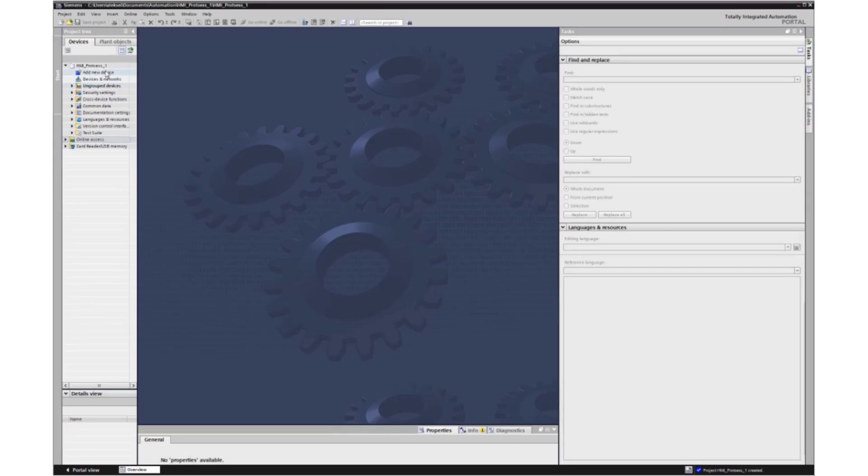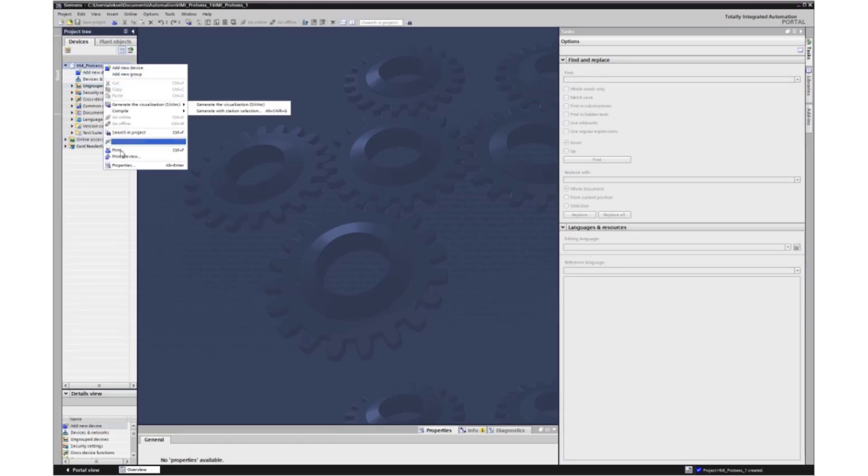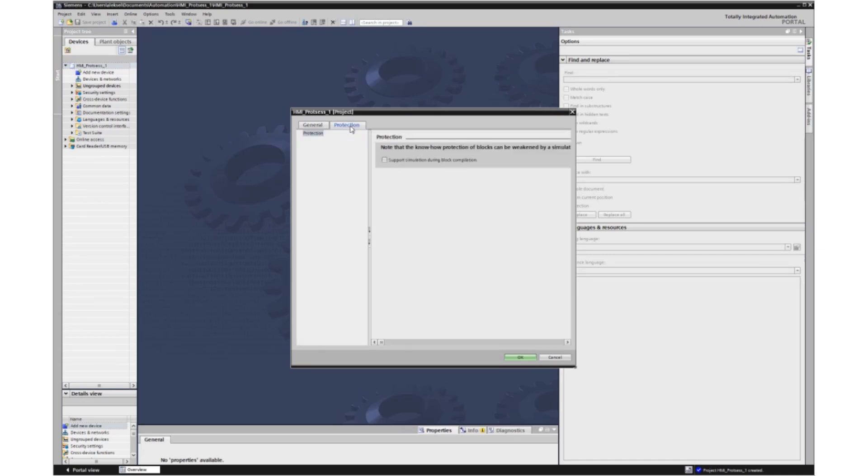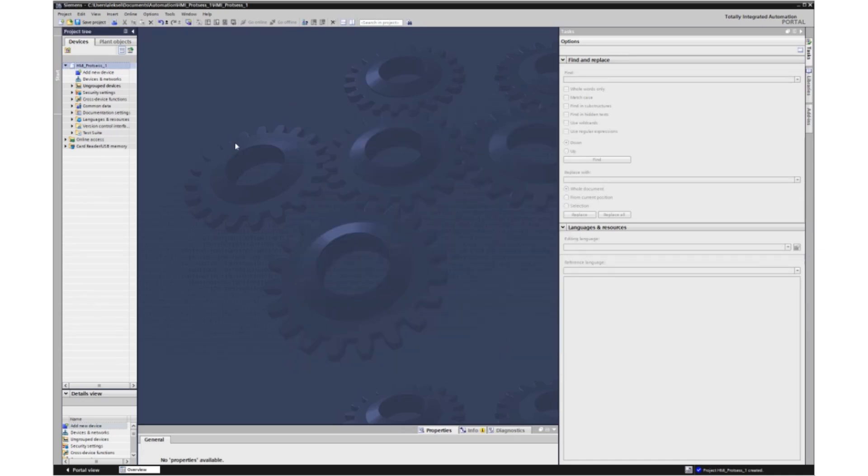Let's create a project. The project was created. Now let's insert a programmable controller there and enable the use of simulation, support simulation.